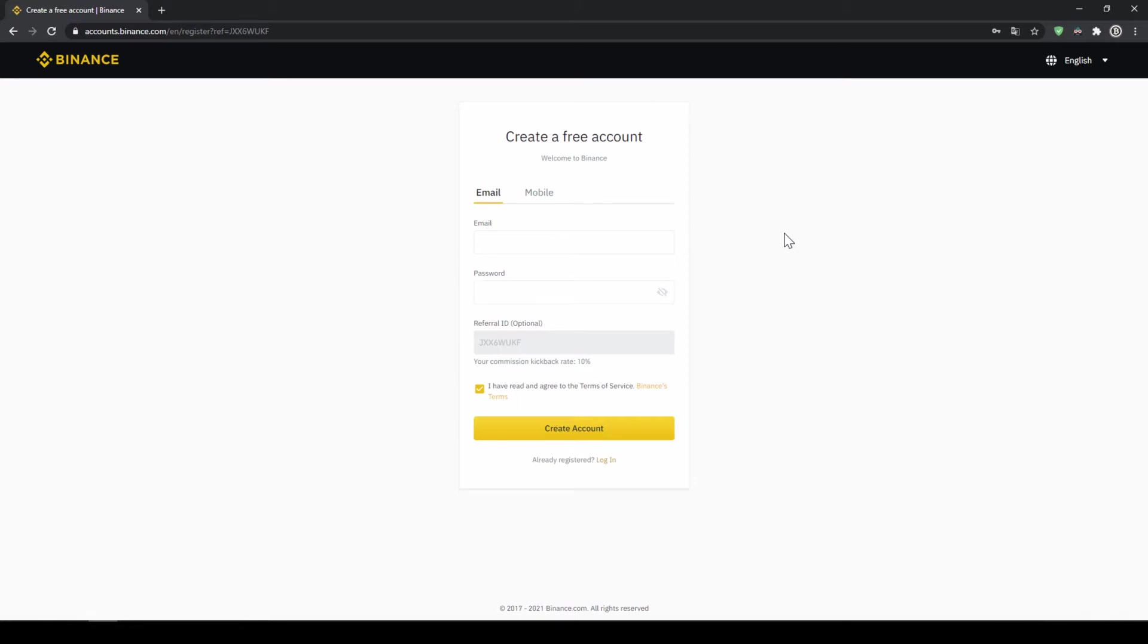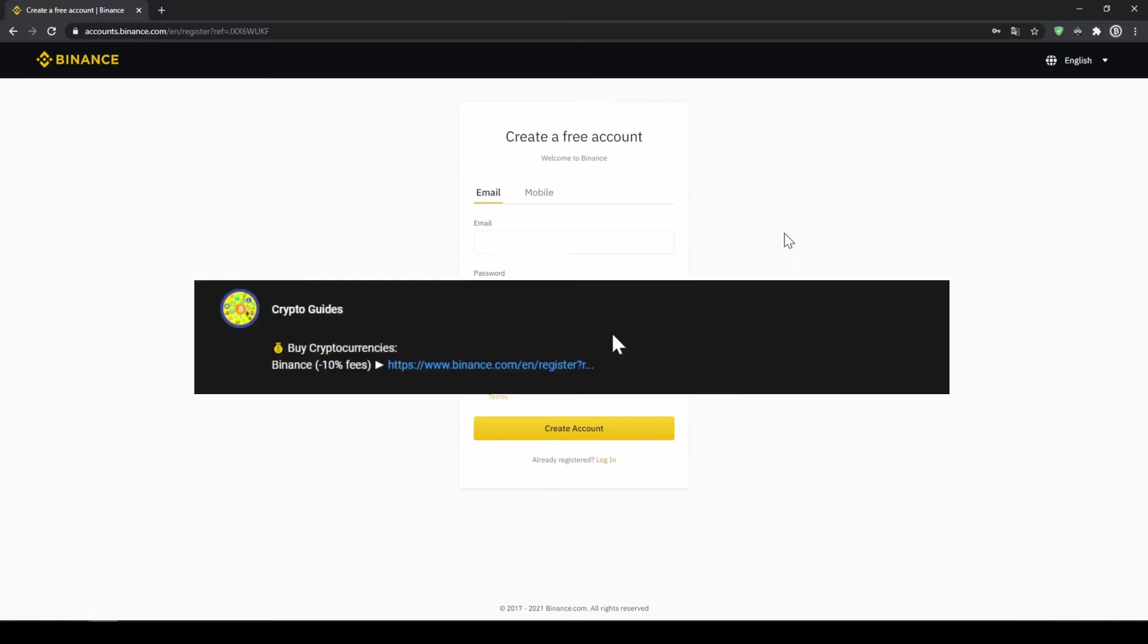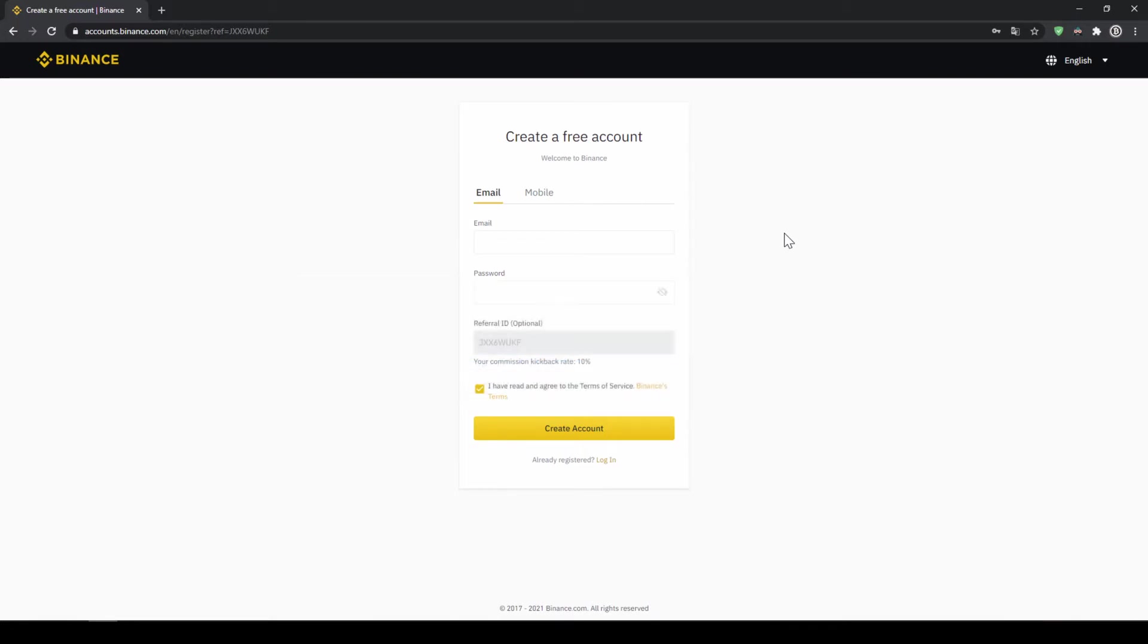Binance is the world's largest exchange and you can deposit fiat and trade all relevant cryptocurrencies. The fees are very low at 0.1% and if you use the link from the video description you will get another 10% discount on all trading fees so you will end up with only 0.09% fees.